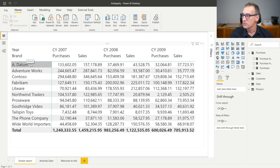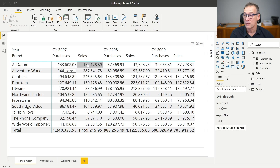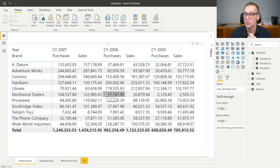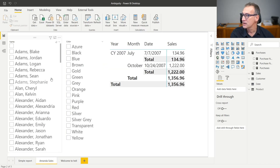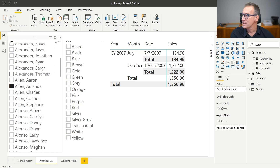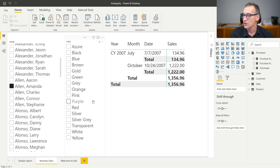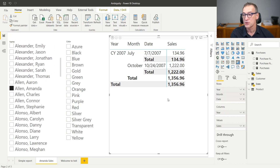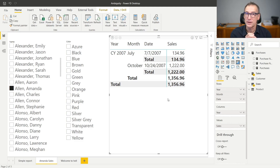I can create a report that slices by brand, by year, and I have both the value of purchase and the value of sales. Everything is working just fine, except for one small issue. If we look at the next report, here I have two slicers. One is slicing the customer, the other one is slicing the color. And I have a report that shows by date the amount bought by different customers. Where is my issue?